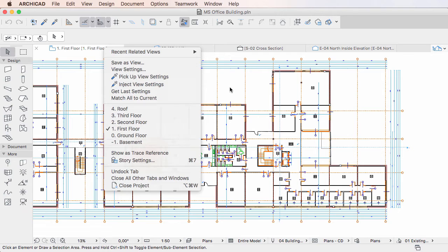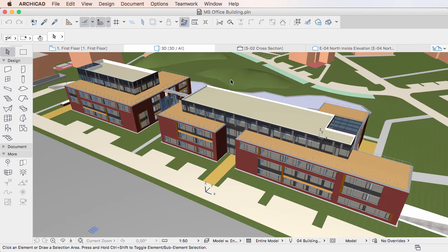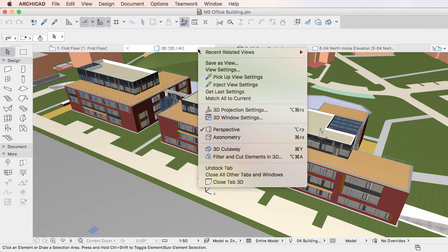It is available for the currently active tab only. Right-click the tab and activate the Get Last Settings command from the context menu.